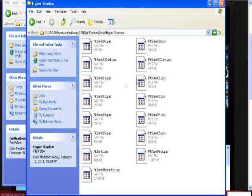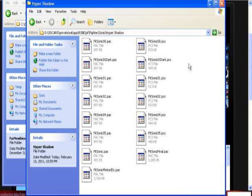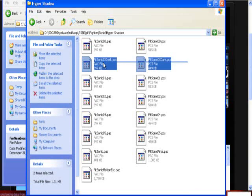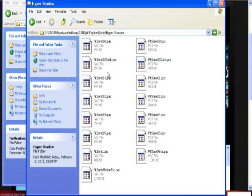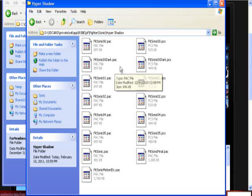So anyway, you'll notice something in hyper shadow's folder. Fitsonic 0x dark. And you'll notice two of them here. That's because Brawl likes to have two files. As I explained earlier, PAC and PCS. PAC does online, and then PCS is for offline.